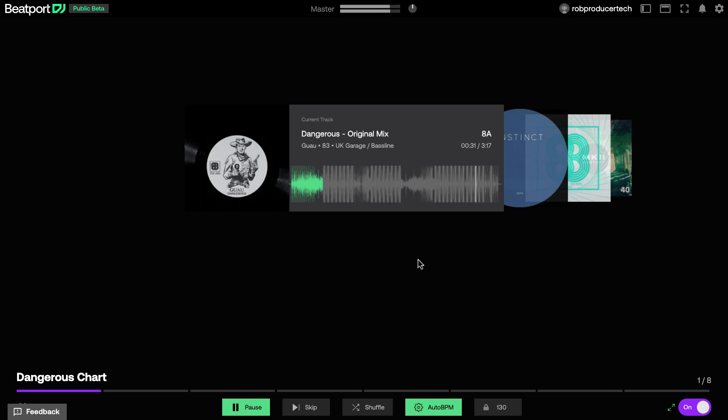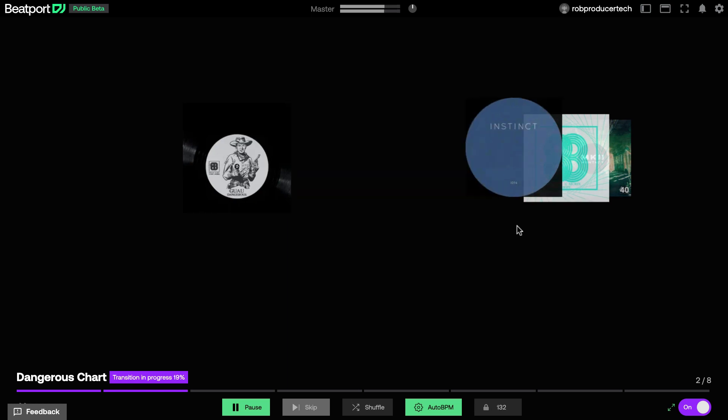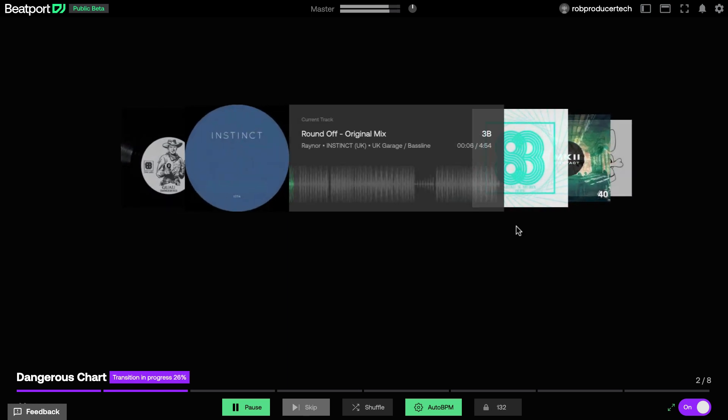If you leave the app running in auto-mix, when the track gets to this white line here, which I can skip ahead to demonstrate, the next track in the list loads into deck two in the background and gets mixed in shortly after.